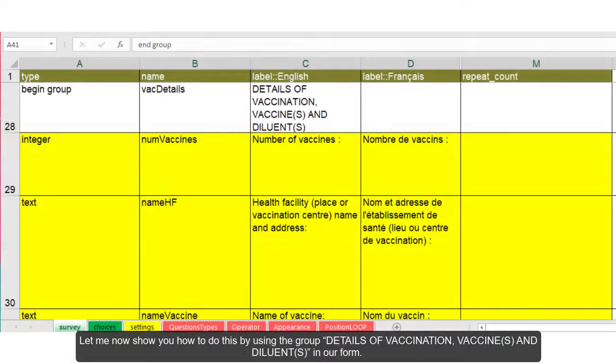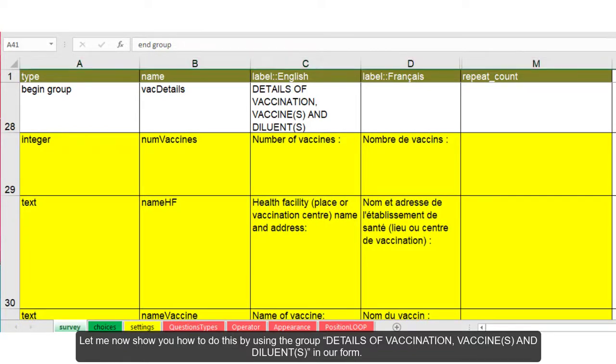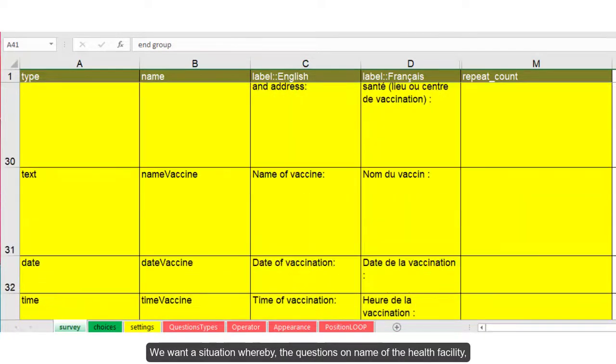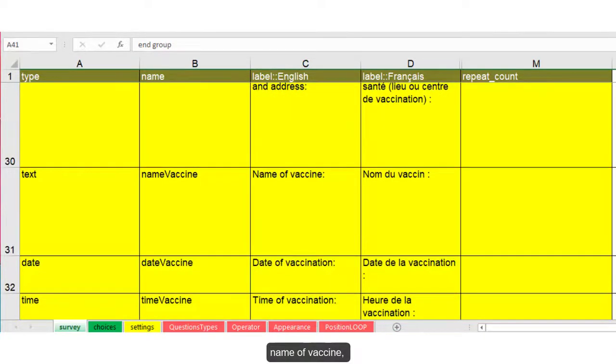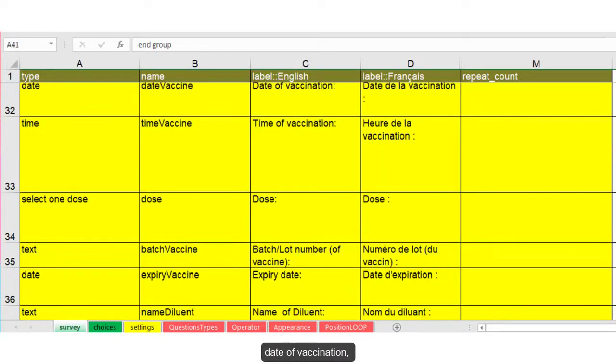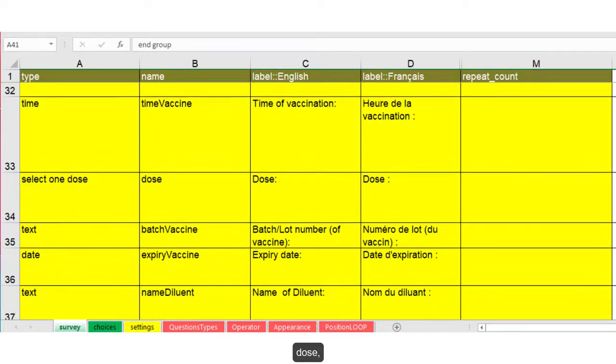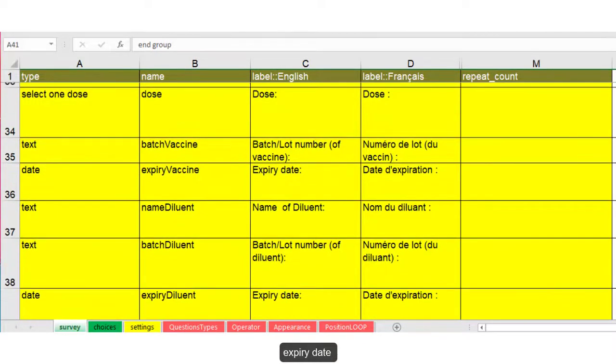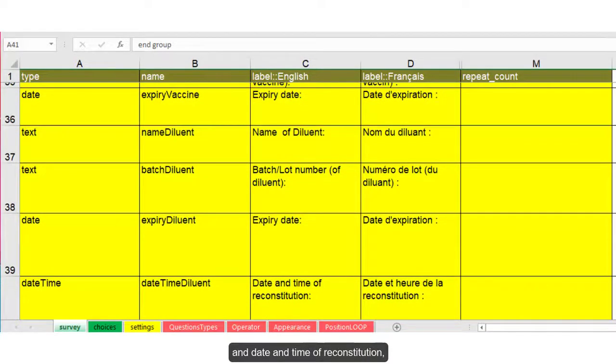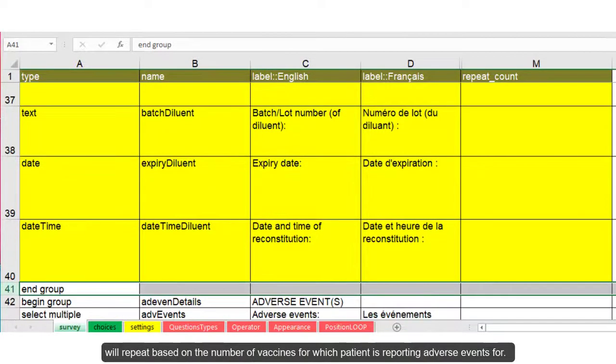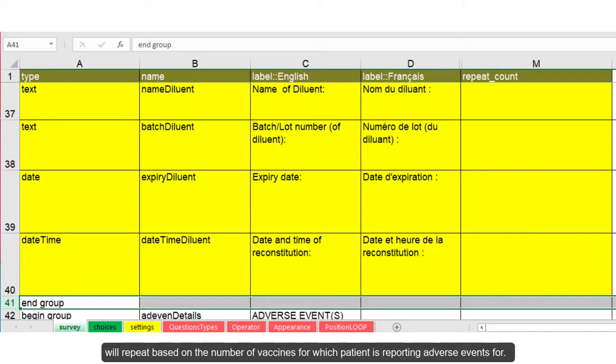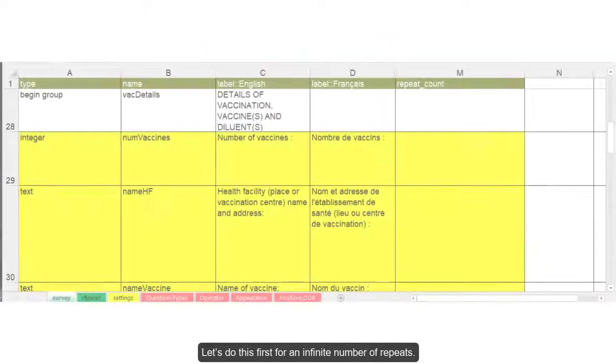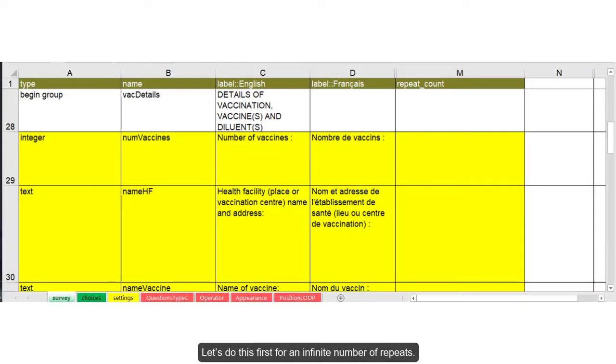Let me now show you how to do this by using the group details of vaccination, vaccines and diluents in our form. We want a situation whereby the questions on name of health facility, name of vaccine, date of vaccination, time of vaccination, dose, batch number, expiry date and date and time of reconstitution will repeat based on the number of vaccines for which the patient is reporting adverse events for. To do this, we use the begin repeat and end repeat construct. Let's do this first for the infinite number of repeats.